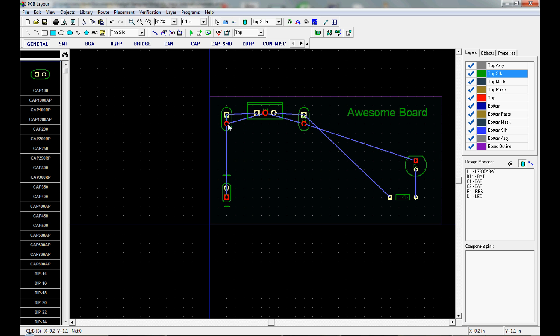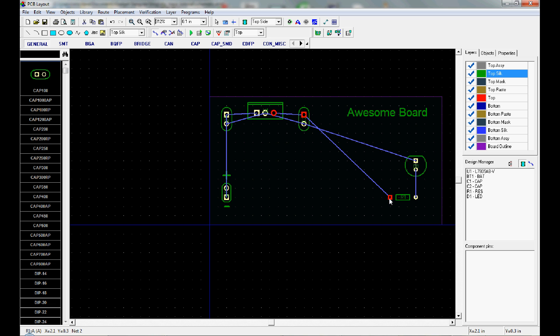The next step is to do the routing. So the way we do the routing right here is through this route manual selection. We can start wherever we want. Usually you're going to do some routing, you're going to look at it, you're going to say okay I need to change some stuff. Then you're going to do some un-routing, then move things around. It's an iterative process. It's not hard to do, just takes some time.